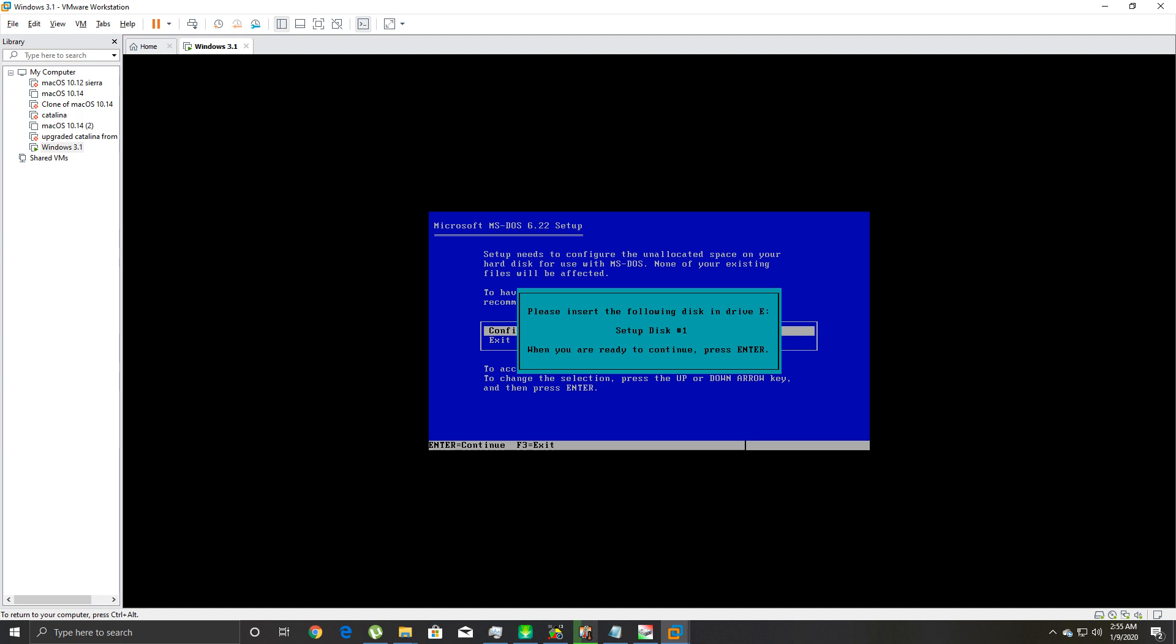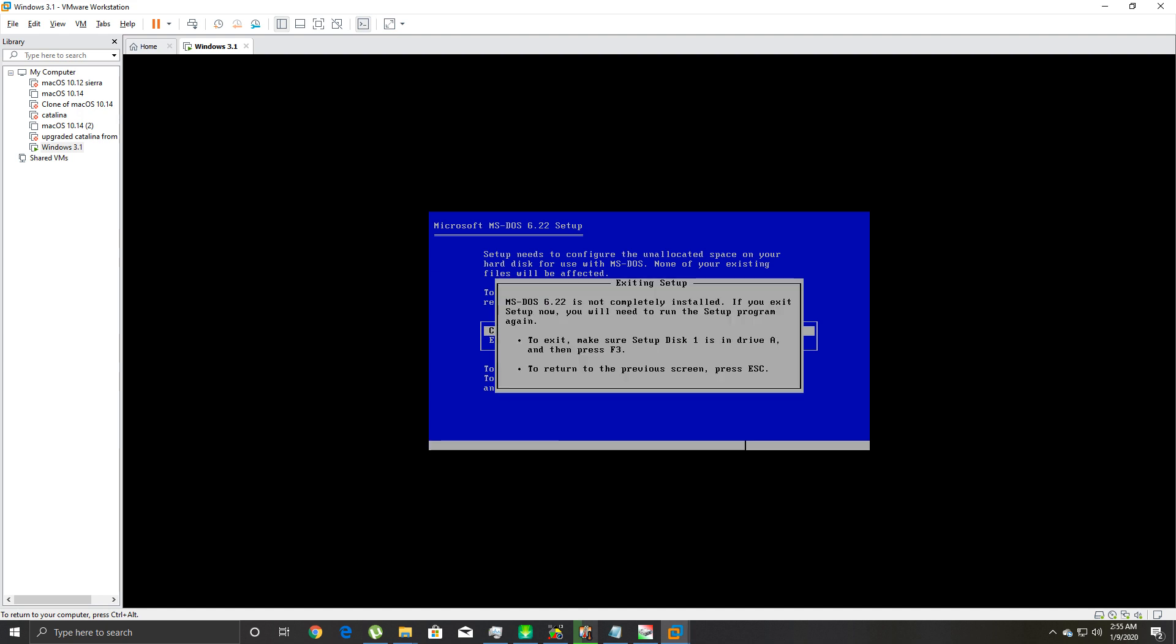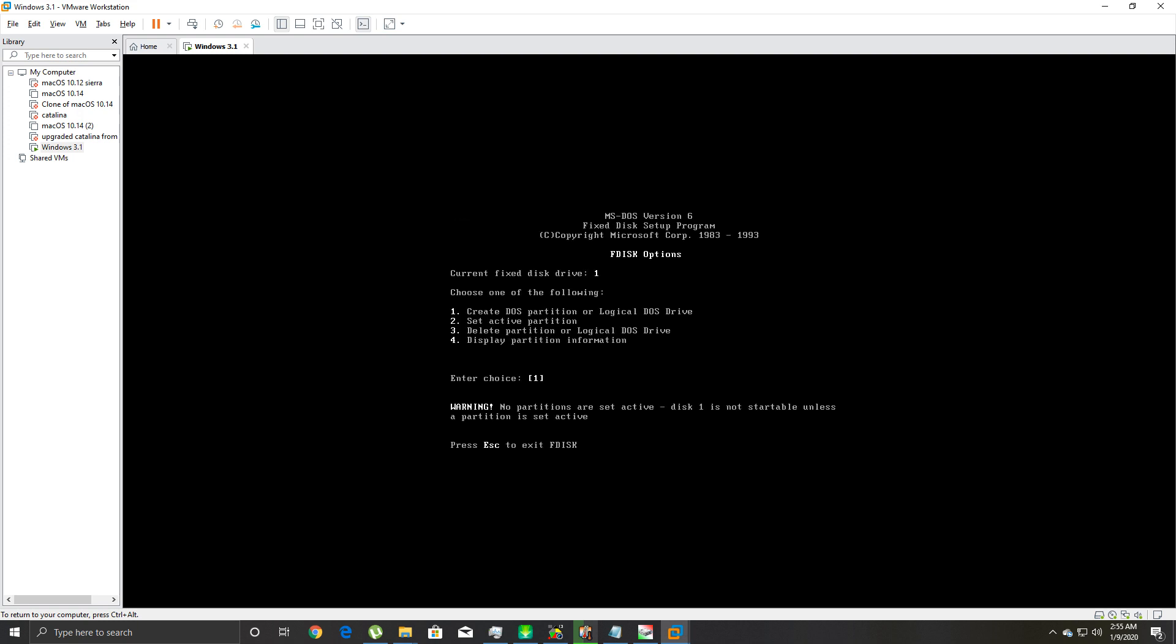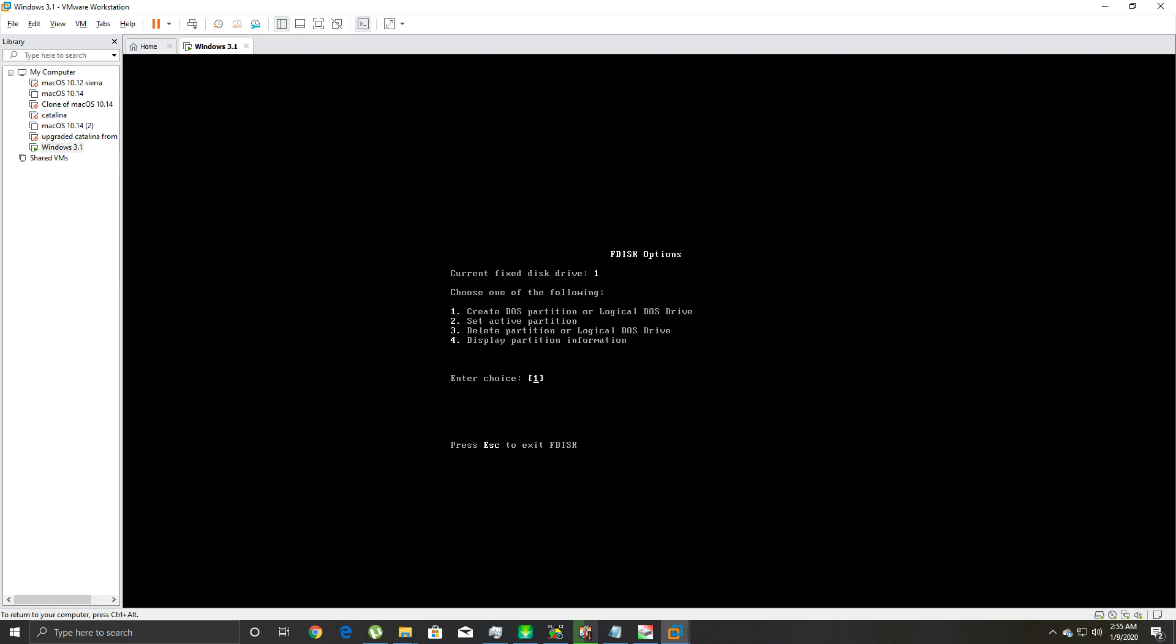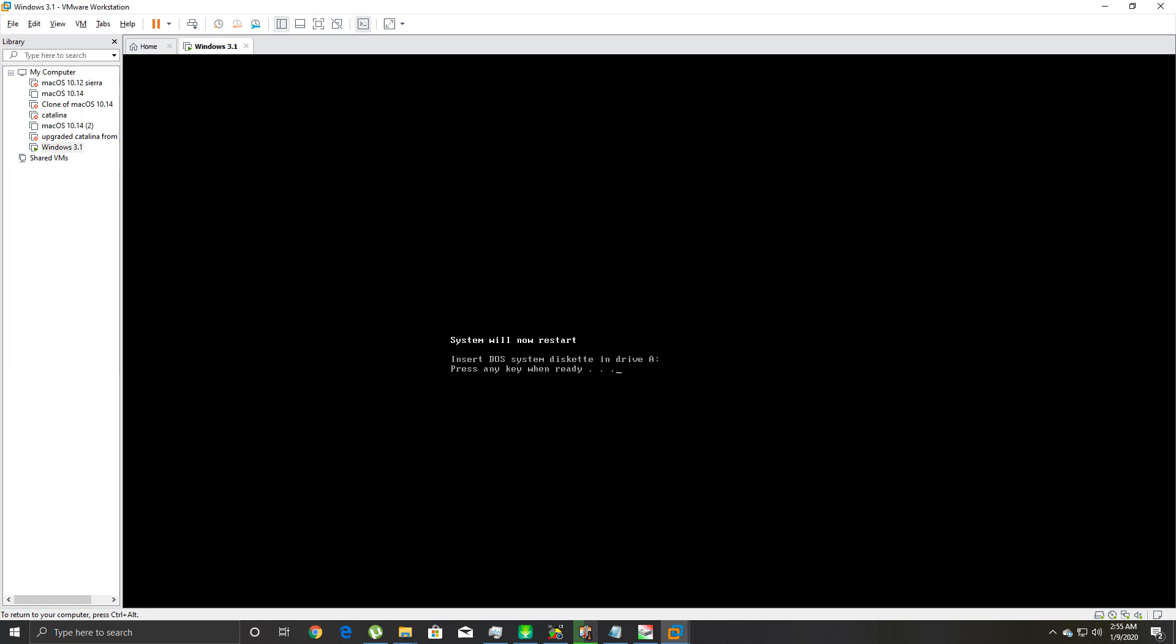It's gonna say 'configure unallocated disk space,' hit enter. Then it's gonna give you 'please insert the following disk in drive E.' You're gonna hit F3 to exit, F3 to exit. Then you're gonna type 'fdisk.' Then you're gonna go to option 2 to set active partition, because DOS just created a partition right there when you tried to install it. Enter the number of partitions you want to make active. You're gonna select one. Now you're gonna hit escape.